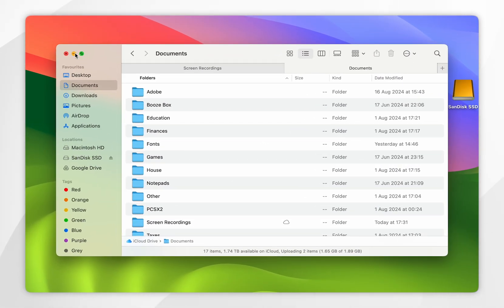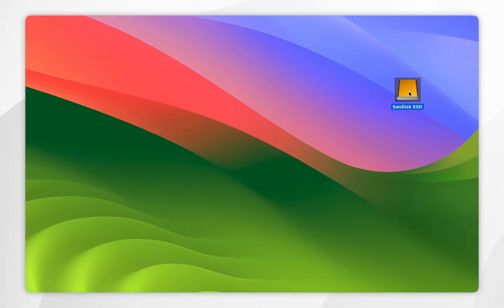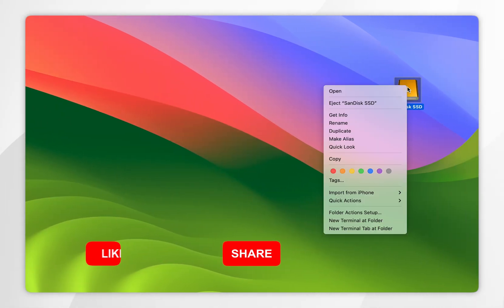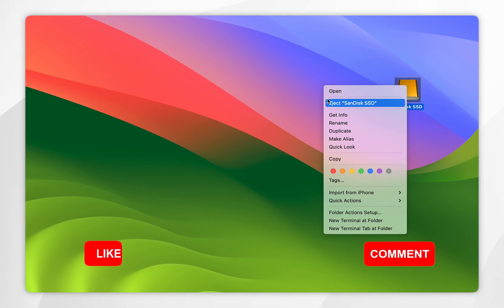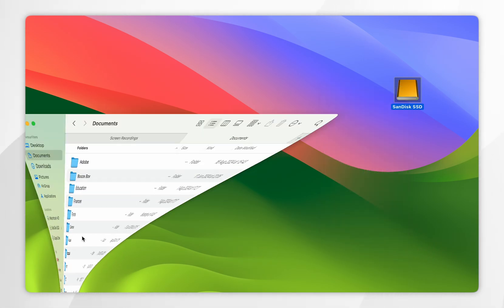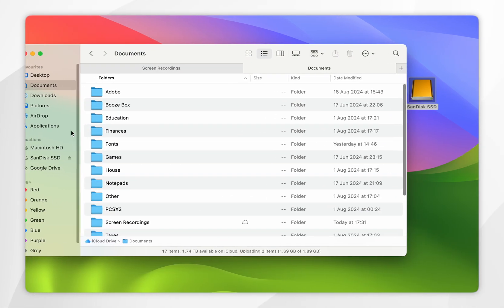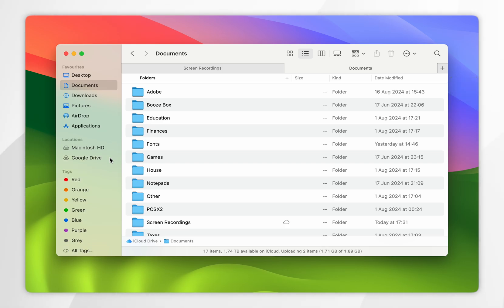However, if you want to eject this hard drive, all you need to do is simply right-click on the external SSD or hard drive and then select eject. Alternatively, you can go into your Finder menu and then select this little eject button next to the SSD. As you can see, it has now been successfully ejected.